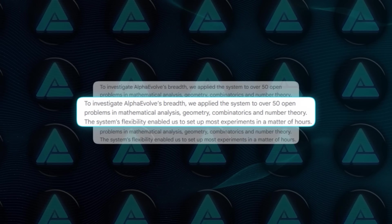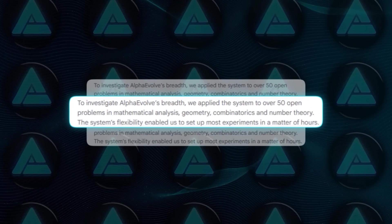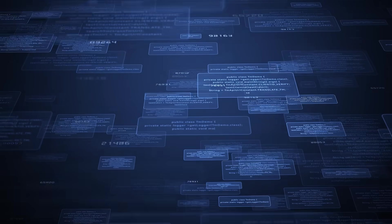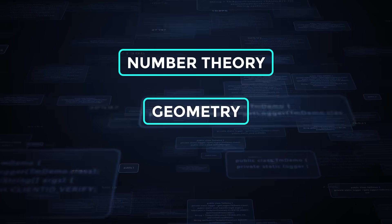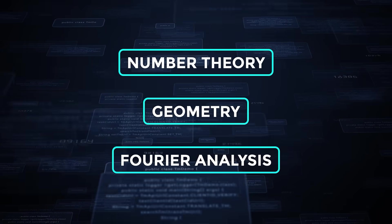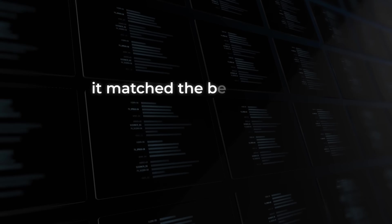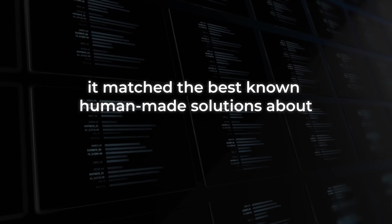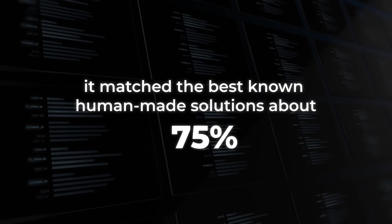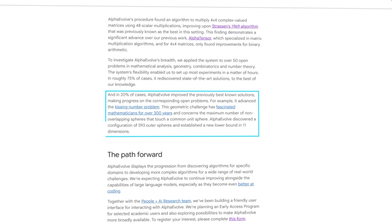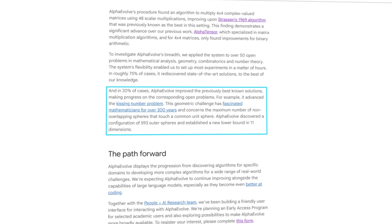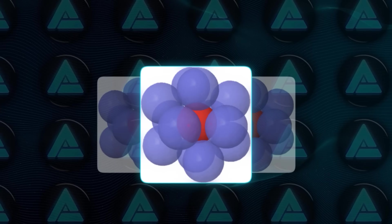In fact, DeepMind tested it on over 50 different math problems, ranging from number theory to geometry to Fourier analysis. And get this, it matched the best-known human-made solutions about 75% of the time. In around 20% of the problems, it actually improved upon those existing solutions.